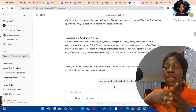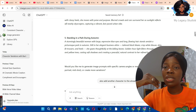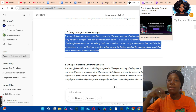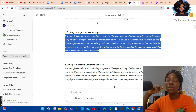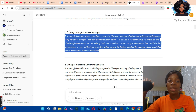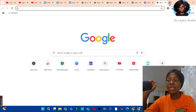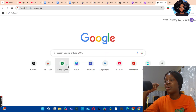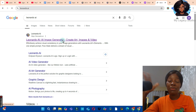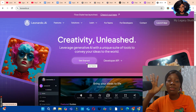Now the next thing you need to do is generate one of these images using the prompt. What I did was copy this prompt to generate my image. I used Leonardo AI. If you haven't used Leonardo AI before, go to your browser and type Leonardo AI in the search, click on the first link, then click on the Get Started for Free button. Sign up if you don't have an account, or sign in if you already have one.